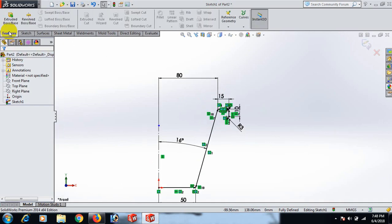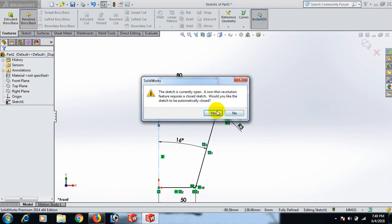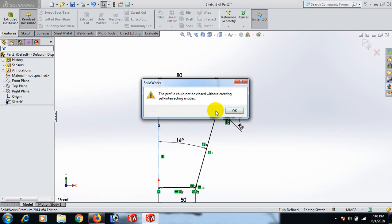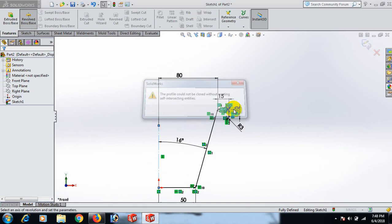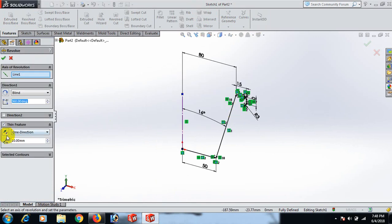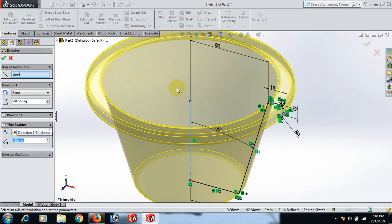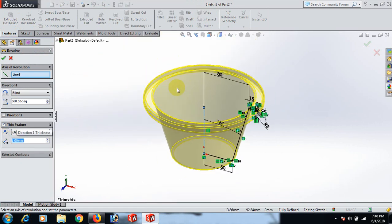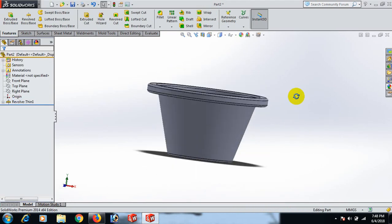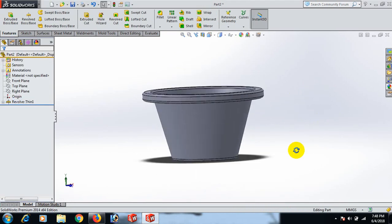Now go to Features and Revolve — select yes or no. Here is all done. Our job is complete.